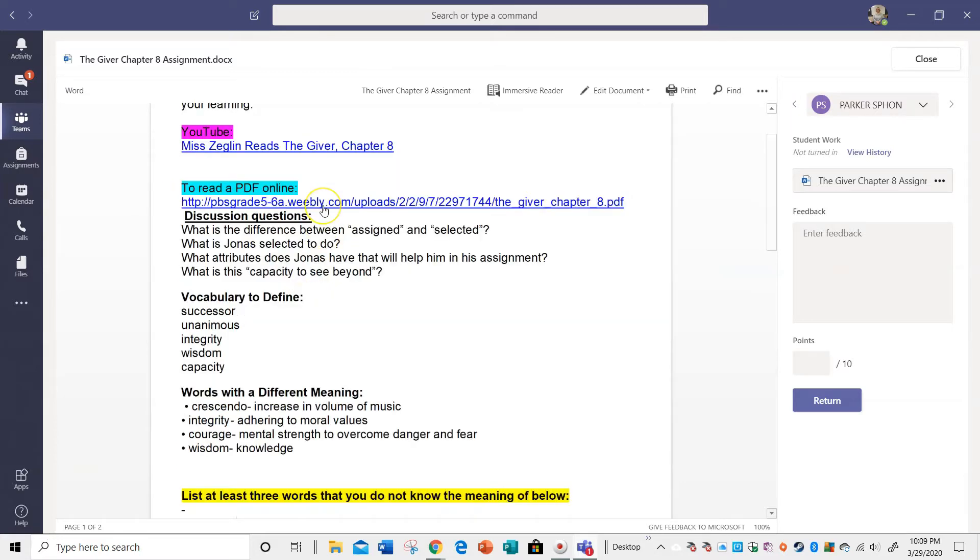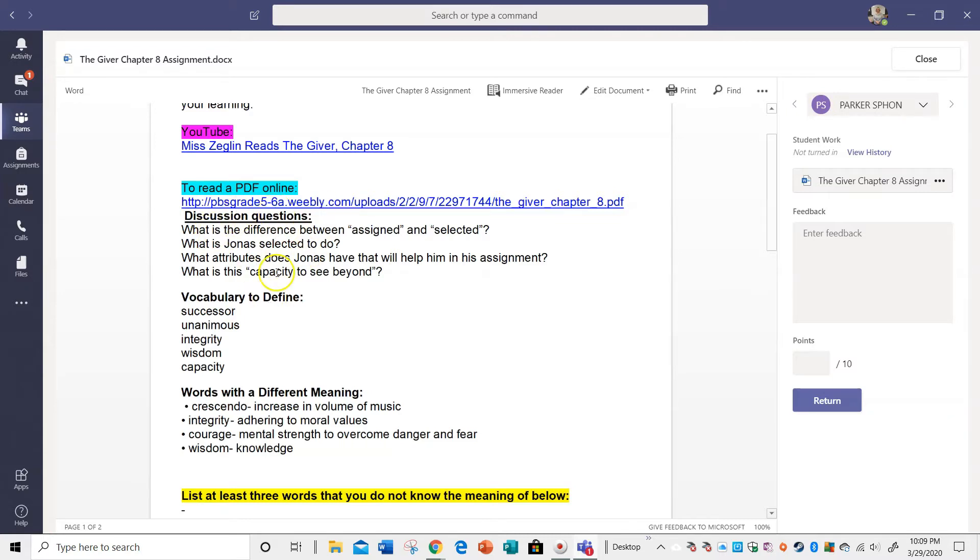And then Mrs. Frederick found a PDF of the entire book, which is really cool, which you can also use. So you have the online book or the audio. You can do both. You can pick one. Okay, and then you're going to read these discussion questions.